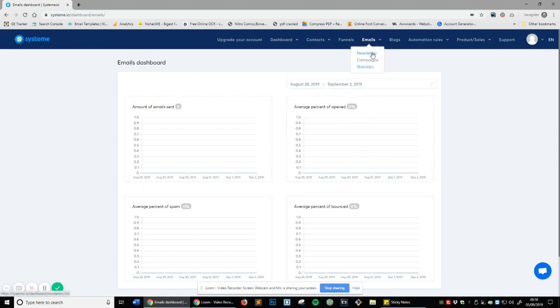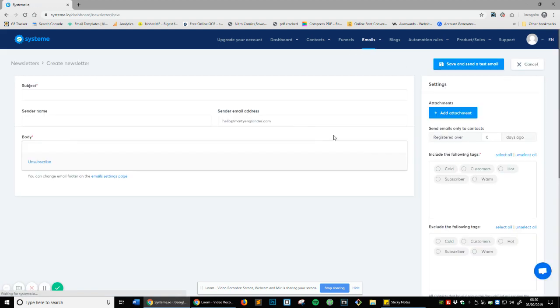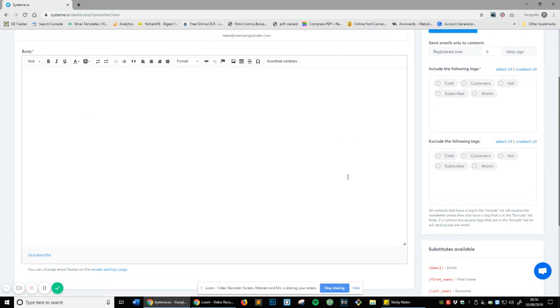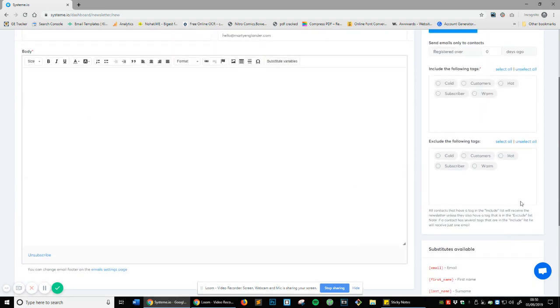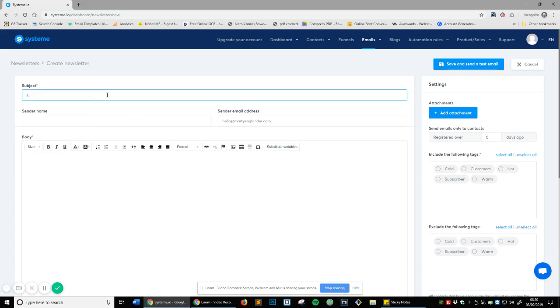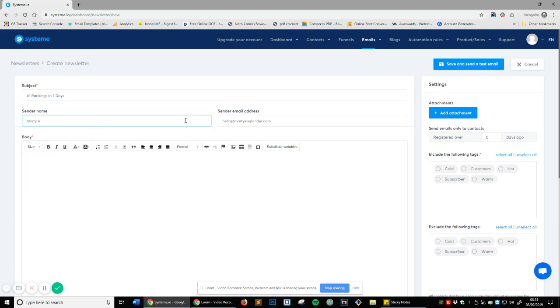Now let's head over to newsletter. If you click on newsletter and then create a newsletter here, you can see it's very simple interface which is what we want. Let's start off explaining what this section is here. This is the editor, this is where you input your actual email information. The subject line is 'Number one ranking in seven days', and then the sender name, my sender name is Marty, so I'm just going to type in Marty.